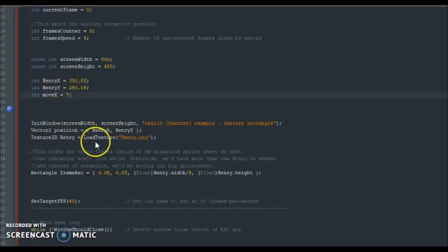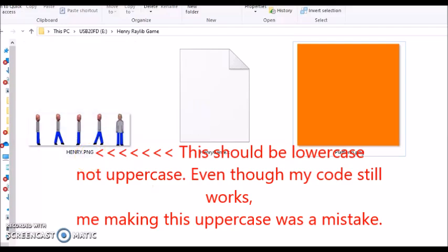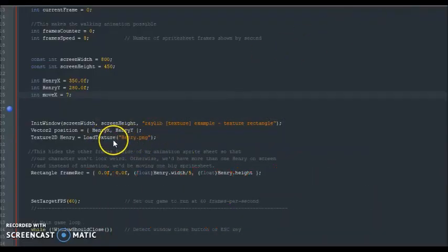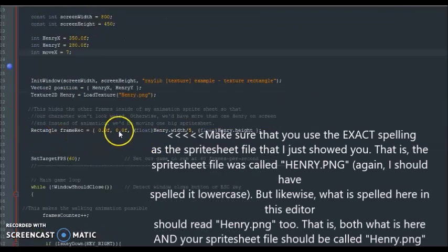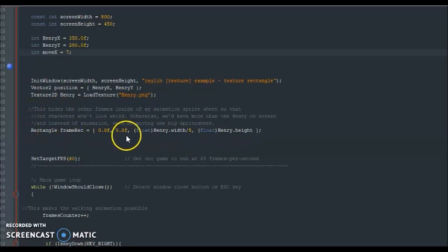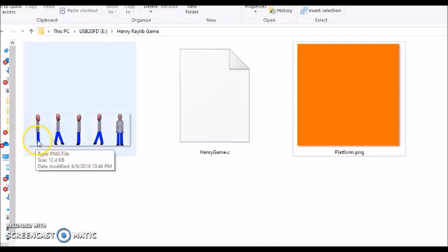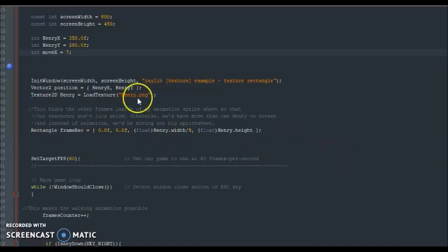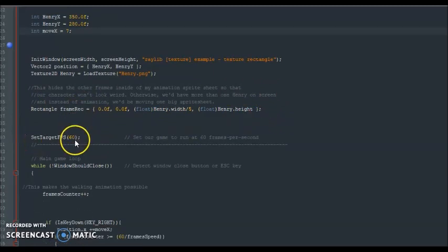Then we took our sprite sheet — henry.png — and loaded it into memory. The rectangle frame rec is what isolates the animation. All it does is hide the other frames so that, for example, while moving to the right, we'd only get frames 0 and 1 cycling — we won't be getting the other frames. This makes it so the animation won't look weird while Henry is trying to walk. The game will be running at 60 frames per second.